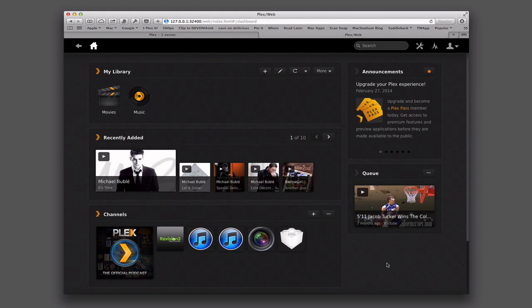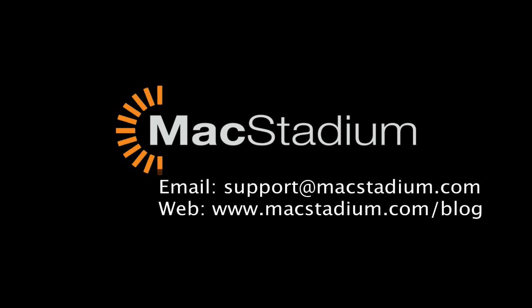That gives you an idea of how multi-user sharing works and the benefits of Plex Pass. That's all I have for this week — hopefully it gives you a great understanding of Plex. I'll be back next time with another screencast to help you learn how to do more things with your Mac in a hosted environment.